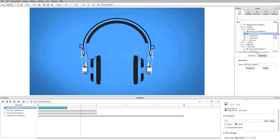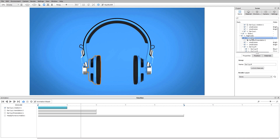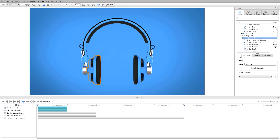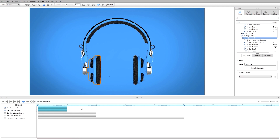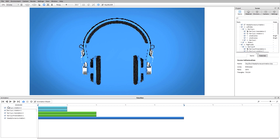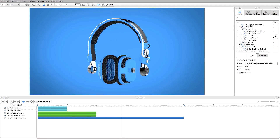Same thing I'm going to do for the right ear cup, but to save a little bit of time I can find the animation that I want to copy, right-click, select copy animation, find the part — in this case the ear cup that I want to apply the copy to — and then paste the second animation. So now both ear cups are going to be rotating. Let me turn the other animations back on, hit play, and now we can see all those parts moving within my timeline.